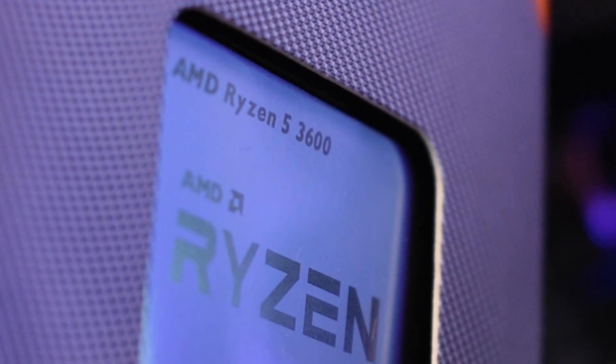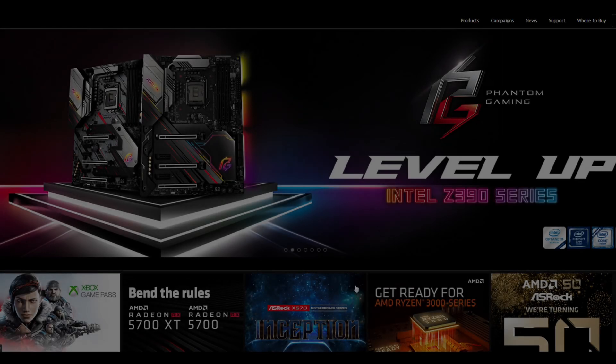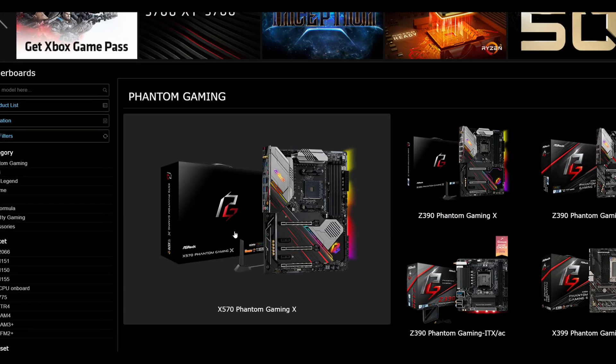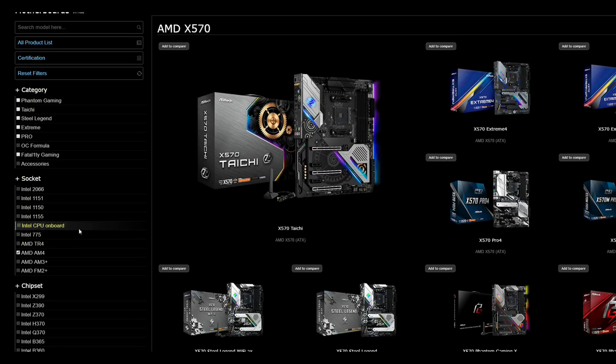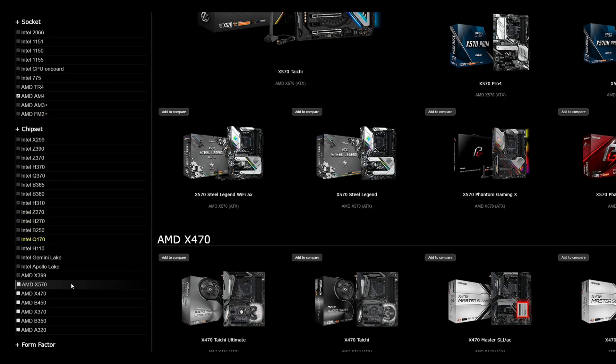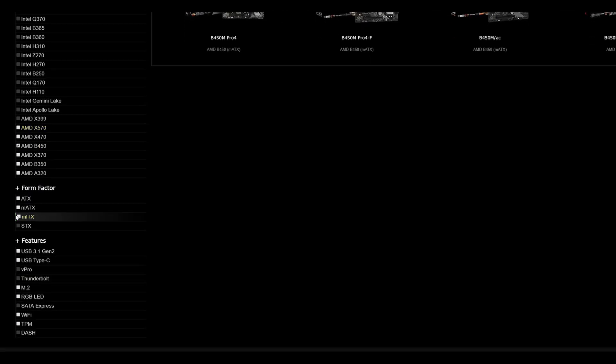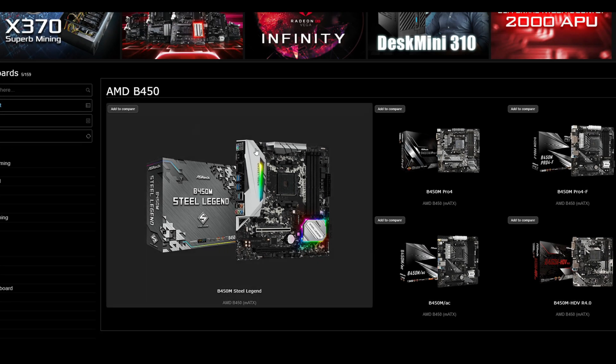So first things first, we're going to head over to the ASRock website, and what we're going to want to do is find our motherboard. Now this is simple enough, just go down the options on the left hand side and filter through until we find the motherboard that we're looking for. Here we've got the B450M Steel Legend.